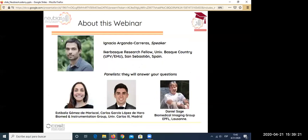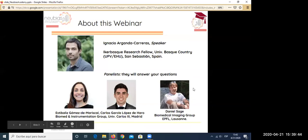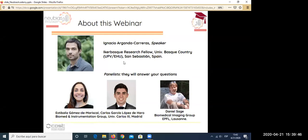I will introduce the speaker and panelists. Ignacio Arganda-Carreras is an ICA Basque Research Fellow at the University of Basque Country in San Sebastián, Spain, and he will be your main speaker today. He will be helped by Esti Baliz and Carlos from the University Carlos III in Madrid, and by Daniel Saez from the EPFL in Lausanne. Now I will ask Ignacio to share his screen.